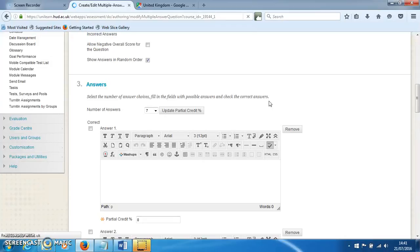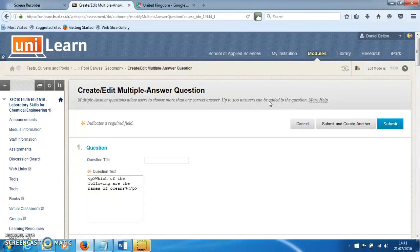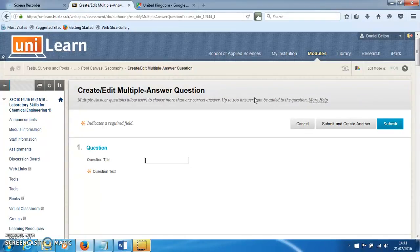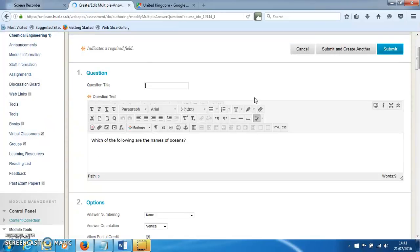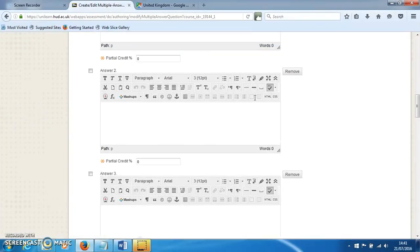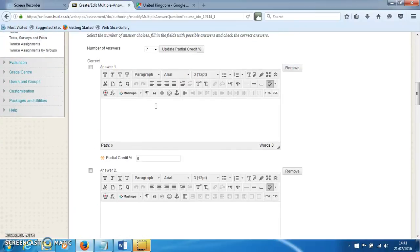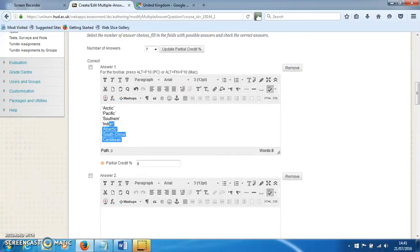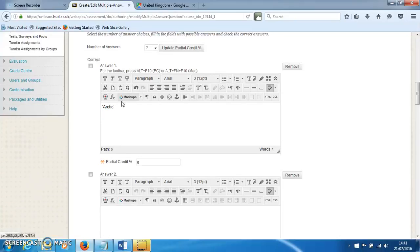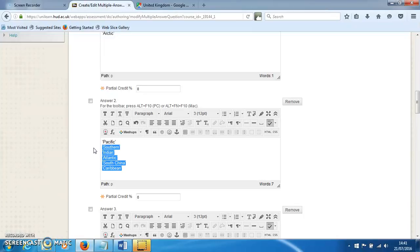Once that's happened, we can scroll down and start to paste in some answers into the answer boxes. There's all seven of my answers, and I'm just going to distribute them across all of the answer boxes here.